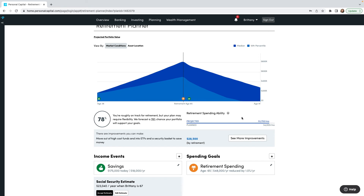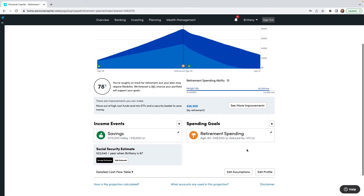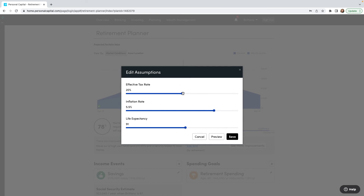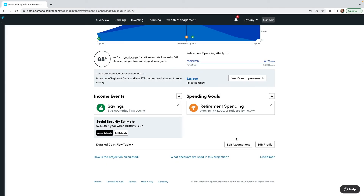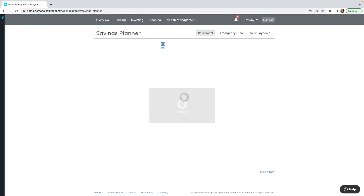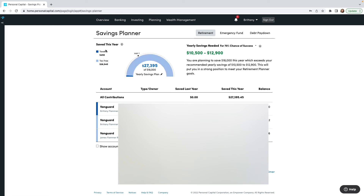That's going to adjust things. This shows where I am now, my anticipated retirement date, when I'll start getting Social Security, and when my savings will run out relative to my goals. I'm still a little short, so it's showing I need to save a bit more. Under Edit Assumptions, I can change the tax rate, inflation rate, or my life expectancy to tweak the projection. Heading back up to Planning, the Savings Planner shows I've saved $450 in taxable and $26,000 tax-free, and tells me how much I need to save every year.